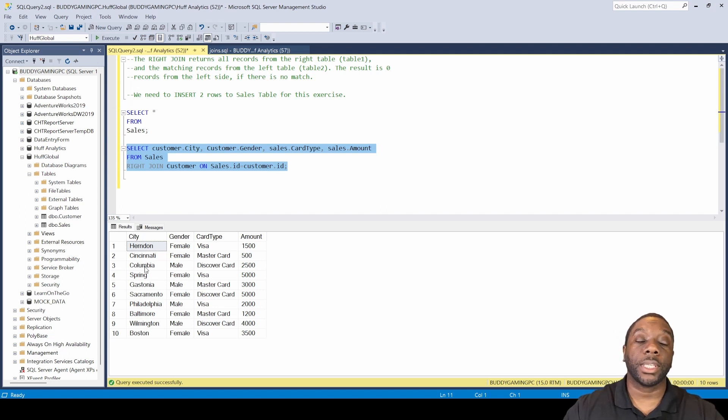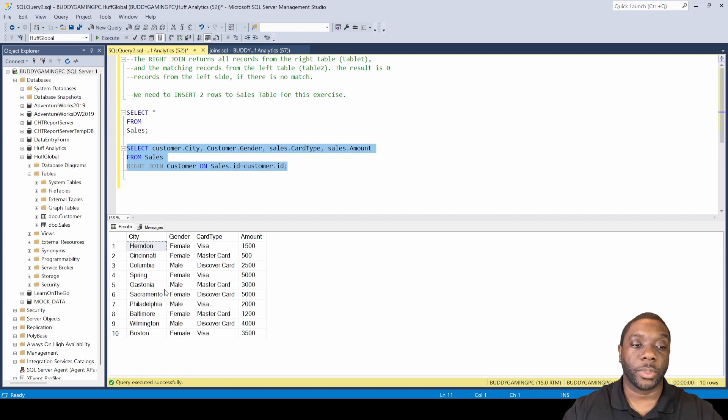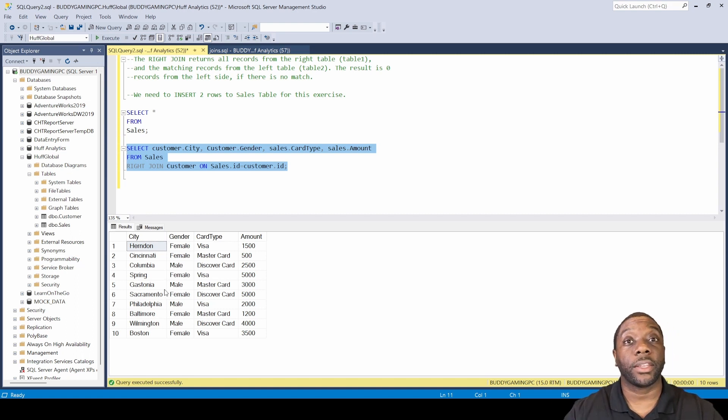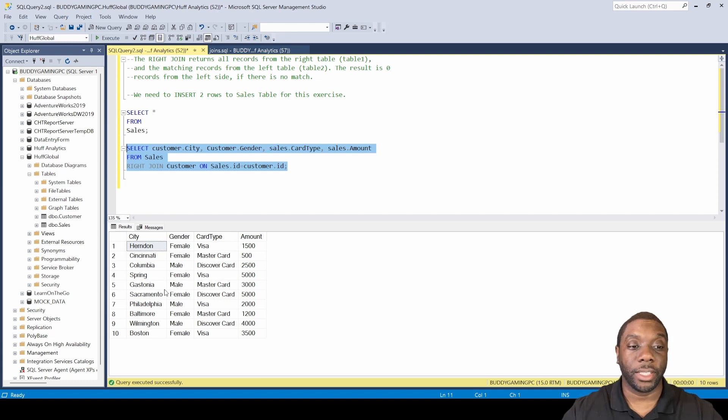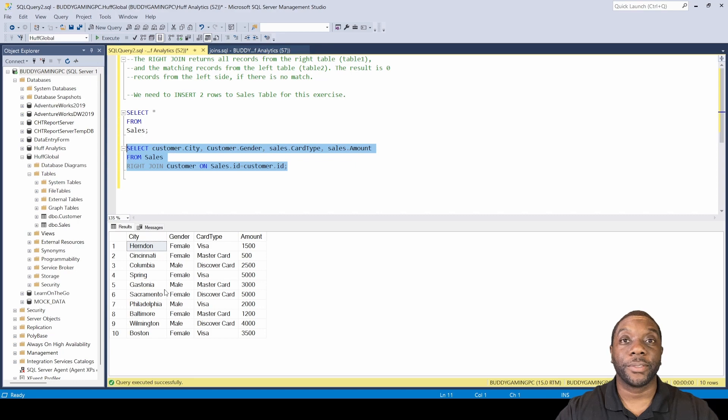In this case, that's the customer table, and the customer table only stopped at the number 10, which is 10 IDs. So now you know how to do the right join and the left join.